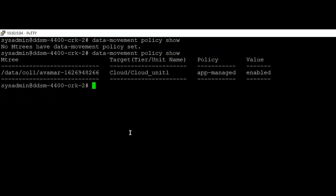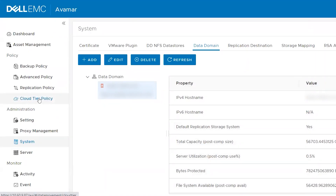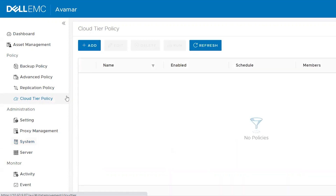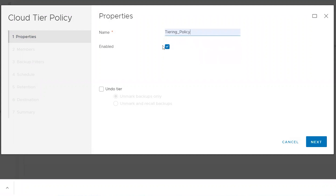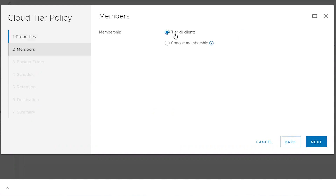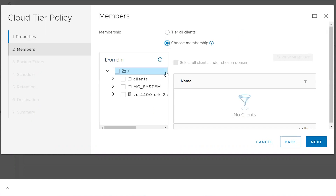However, we haven't yet defined what data would be eligible to be moved to cloud. That is defined by the tiering policy, which is also configured on Avamar. On the Avamar UI, go to the Cloud Tier Policy tab and click on Add. Provide a policy name as per your requirement. Click on Enabled for the policy to be enabled, then click the Next button. Here you can choose to tier all clients or choose membership, selecting either the whole domain or specific clients as per your requirement.